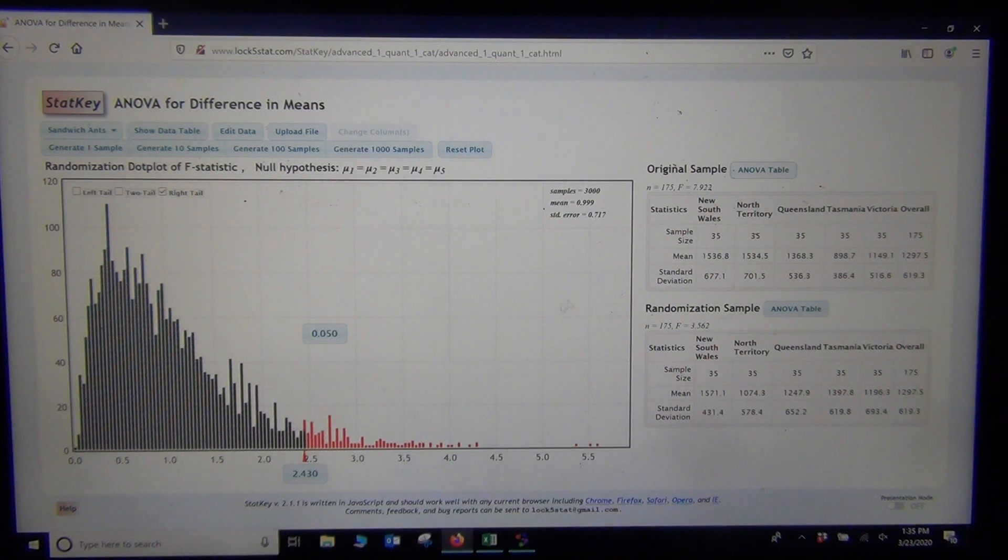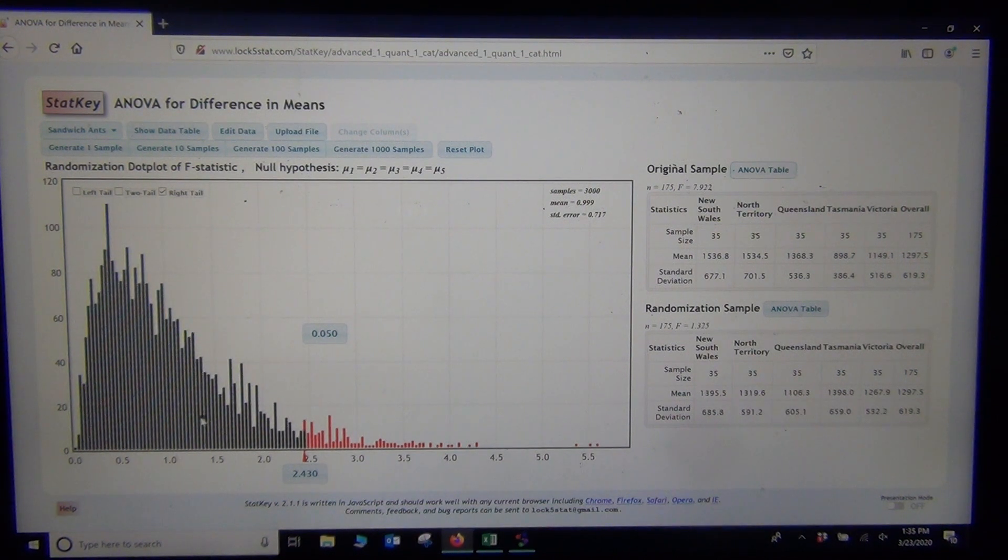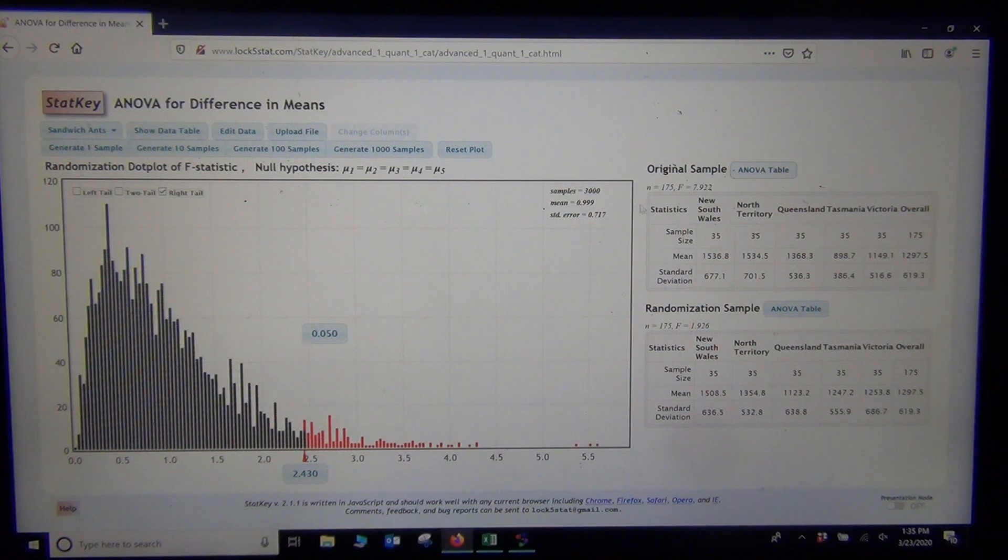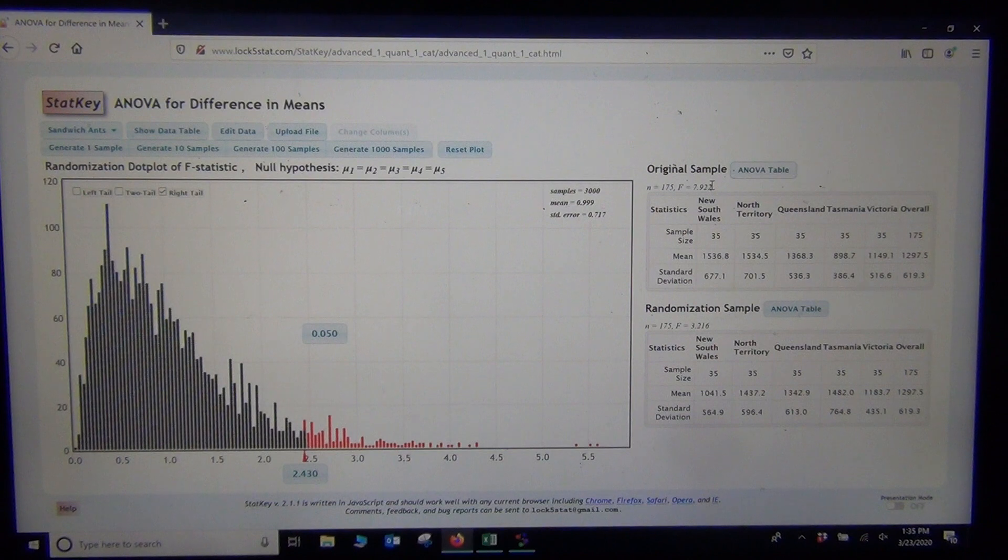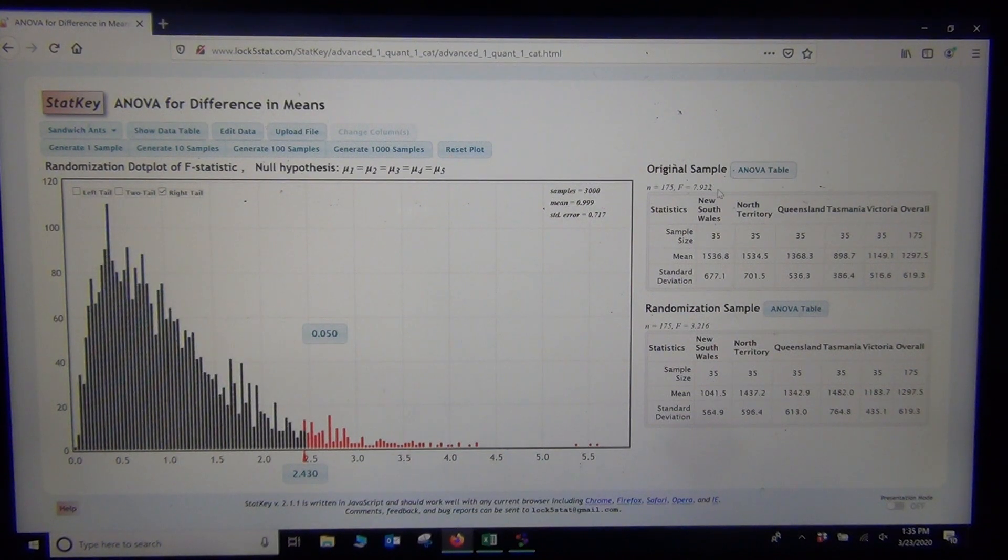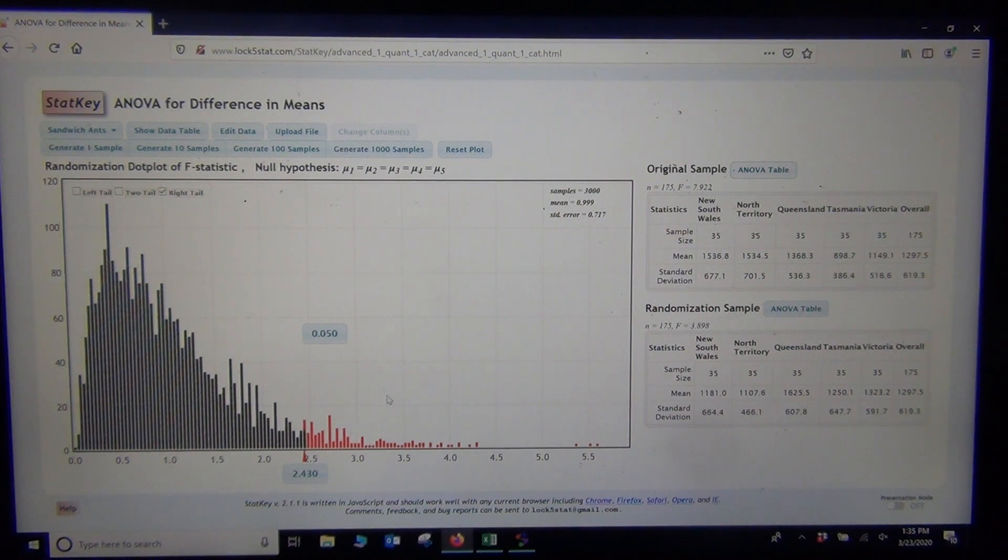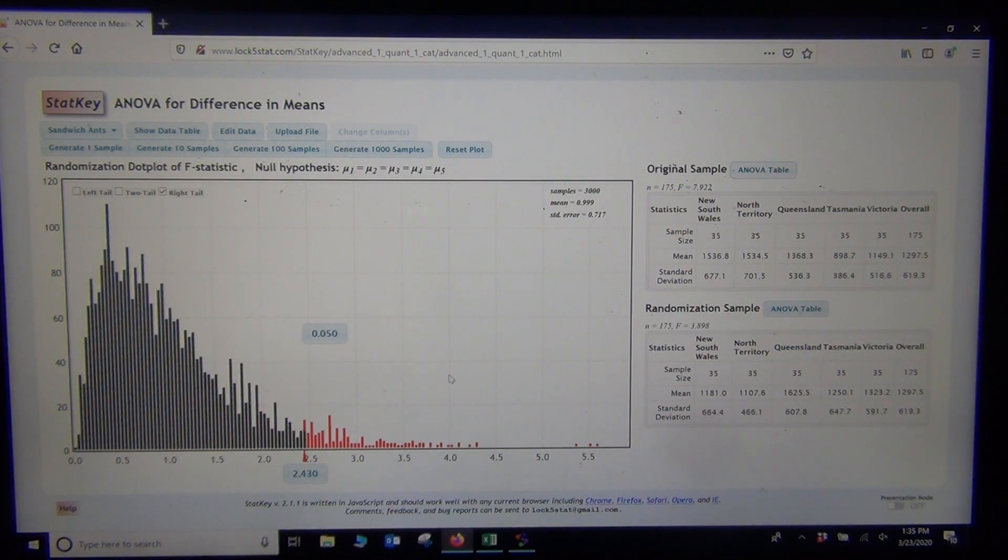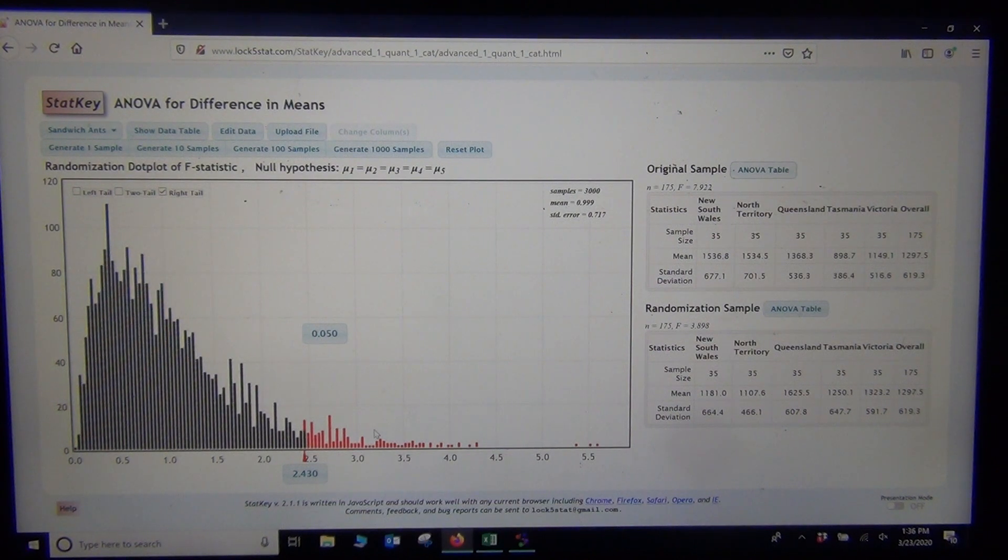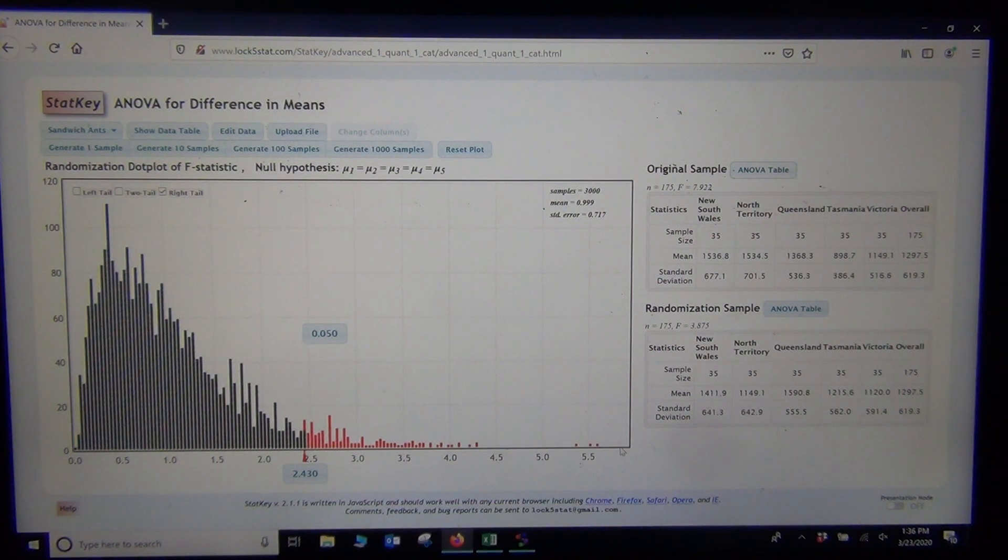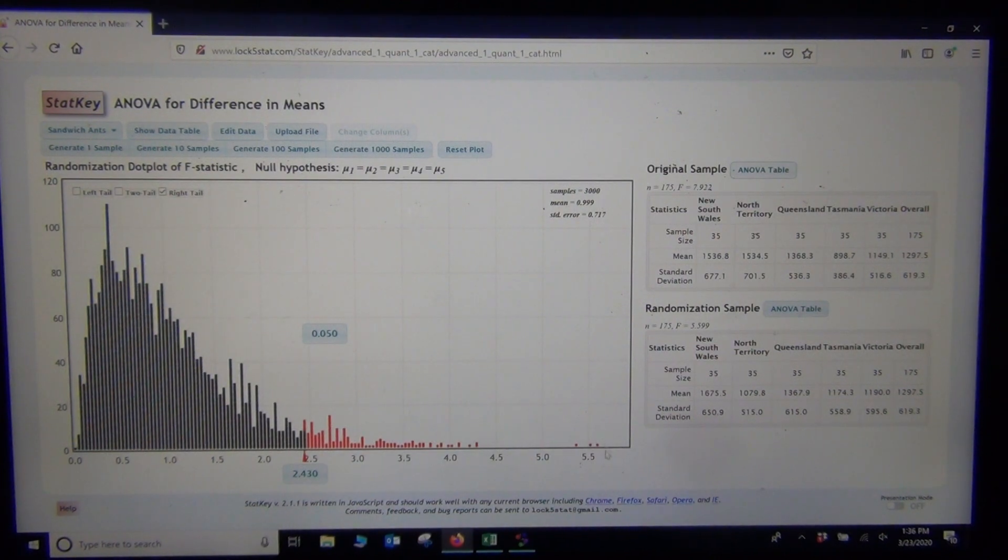Now the question is, is my original sample F, since it's simulating thousands of F test statistics, we're actually going to compare the F test statistic to this. So in other words, we're going very old school and kind of comparing the actual F test statistic to the simulation. I shouldn't say it's old school. This is actually very cool. So 7.922 is way over here in the tail, right? It's way out here. So it's definitely in the right tail. So it's definitely significant.